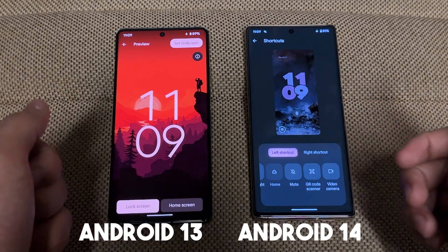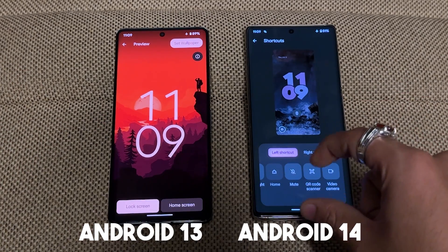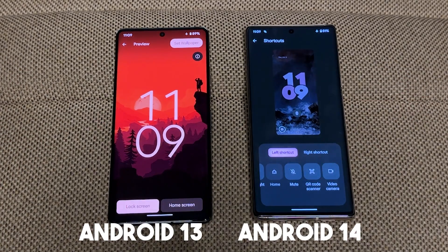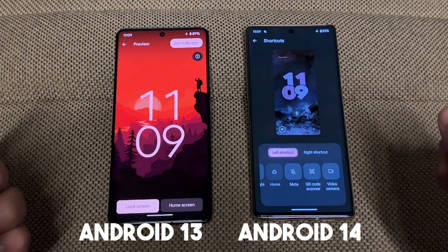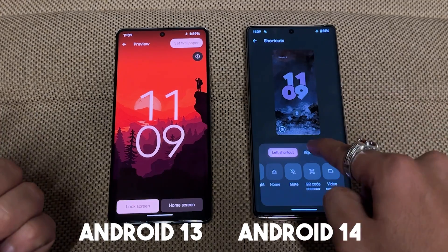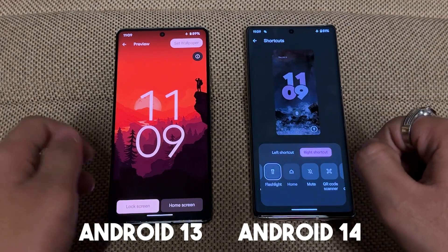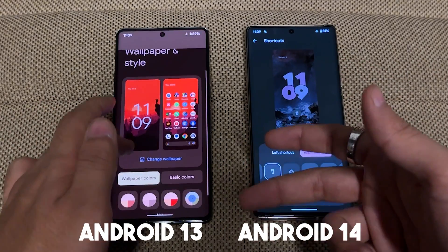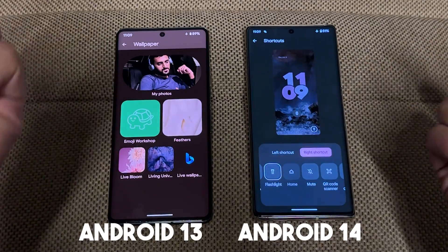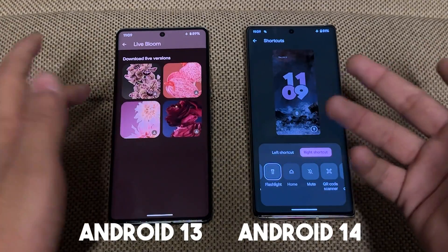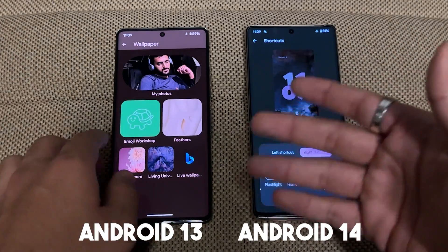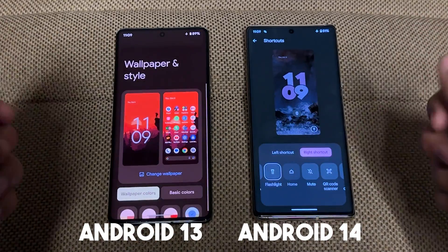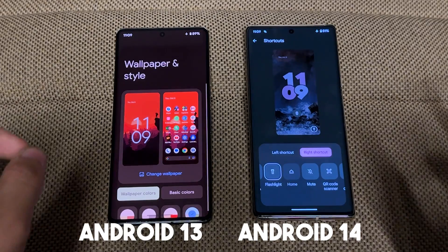I hope a new Android 14 update will bring application shortcuts — whenever you want to choose a single application you can do that, which will be very beneficial. You can change the left shortcut and the right shortcut, but in this scenario you can only change the wallpaper. You can also change the live wallpaper and similar options.